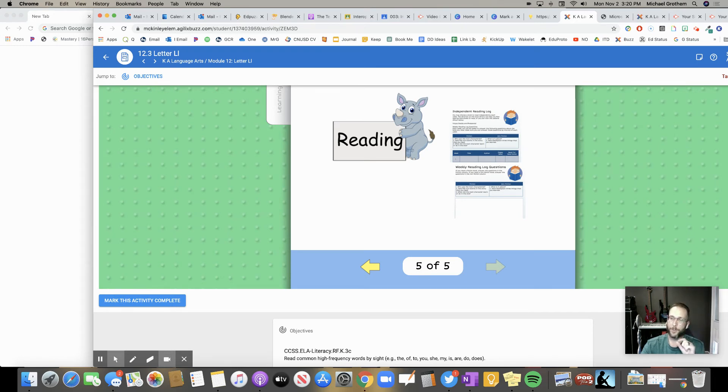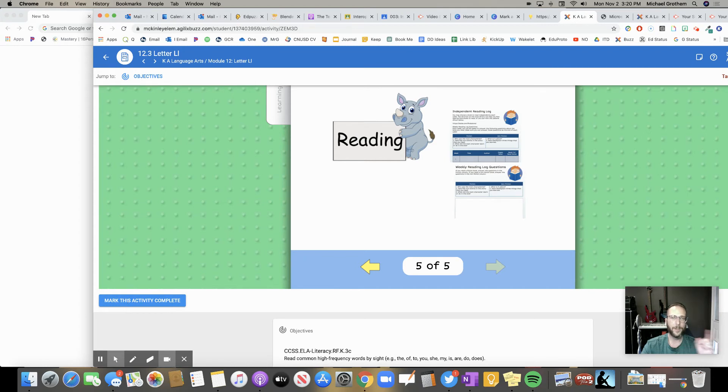Now it's true, you may have done all the work, but if you don't mark that as complete, your teacher is not going to know. And that might stop you from moving on later. So make sure you push this button.